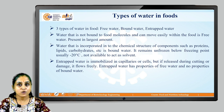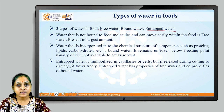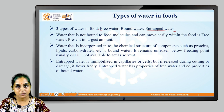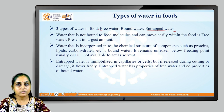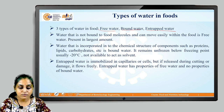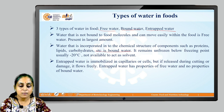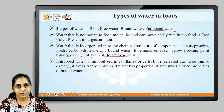Let us understand the different types of water in foods. There are three types: free water, bound water, and entrapped water. Free water is not bound to food molecules; it can move easily within the food and is present in large amounts. Bound water is incorporated into macromolecules such as proteins, carbohydrates, and lipids. It remains unfrozen even below the freezing point — usually minus 20 degrees Celsius — and is not available to act as a solvent because it is bound with macromolecules.